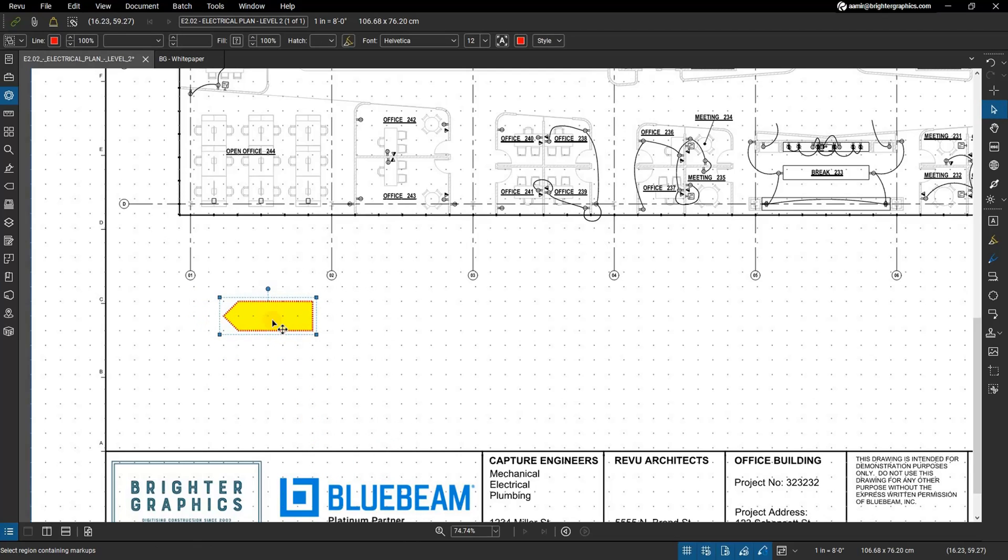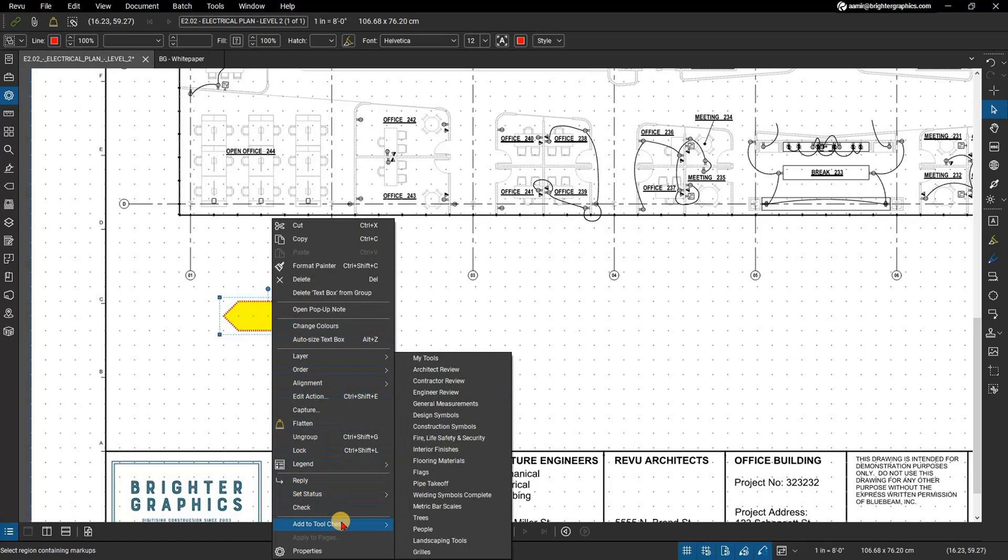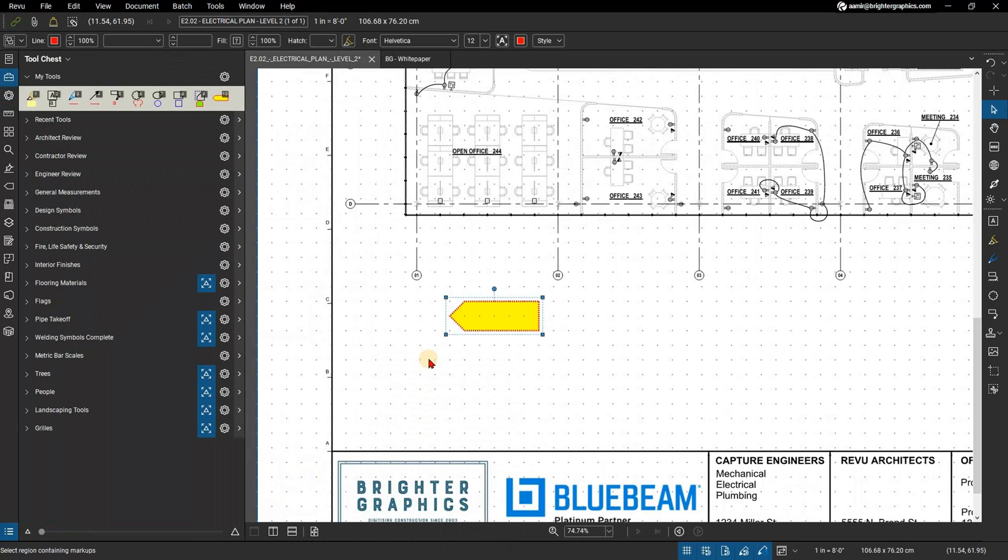Add this callout or icon to your tool chest by right-clicking on it and scrolling down to Add to Tool Chest, selecting your desired toolset for it to be placed in for reuse at any time.